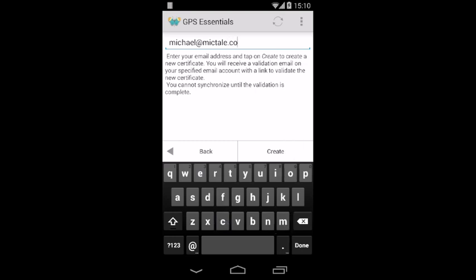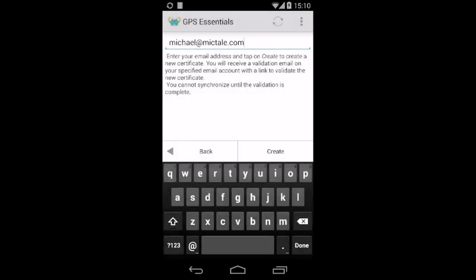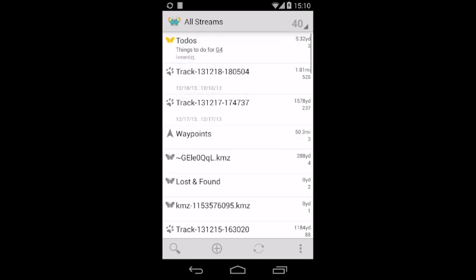Tap on Create to create a certificate and send it to the server. The server checks the certificate and sends back a verification email to the address you specified. This can take a couple of minutes.